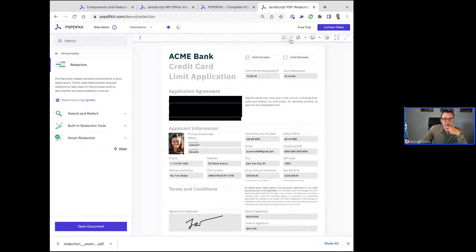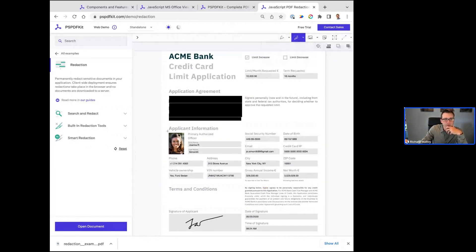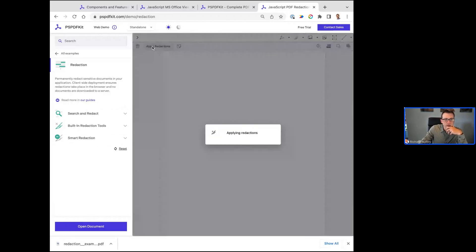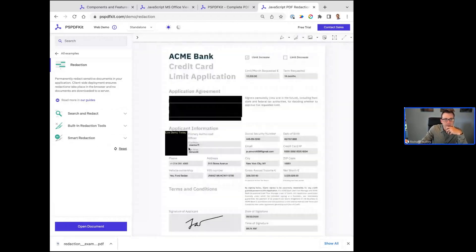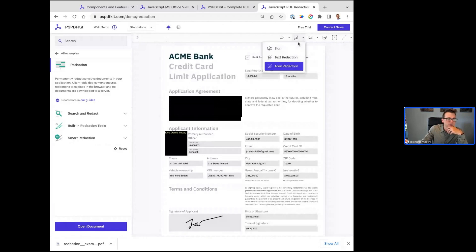If I use our redaction tool, I can do a text redaction — I select the text, put an overlay on it. I apply the redaction, and the difference now is if I search for 'signer,' I'm only getting two hits now instead of three — we have permanently removed that from the document. We permanently redact that information. If it's not text, we can do area redaction — if you wanted to remove someone's face from maybe an application, we could do that.